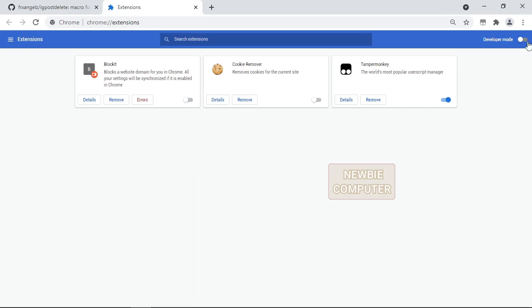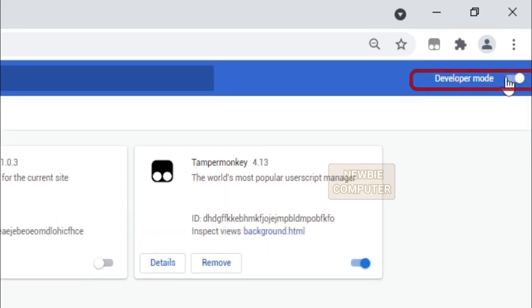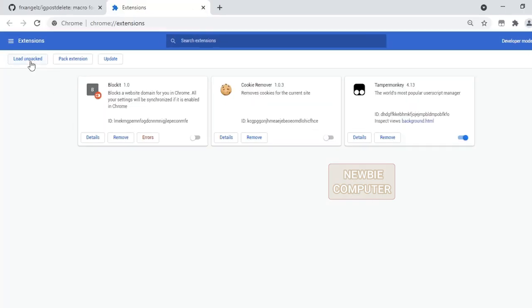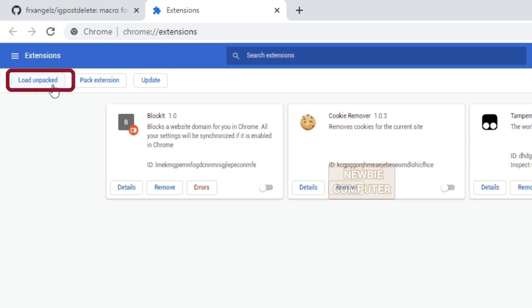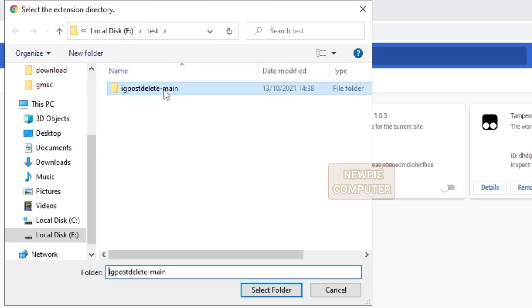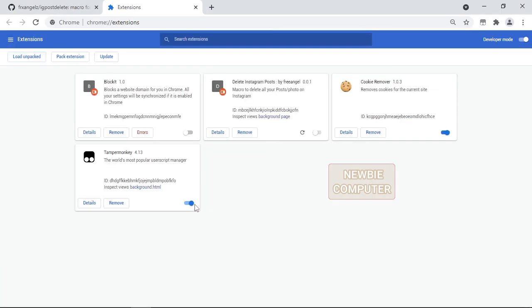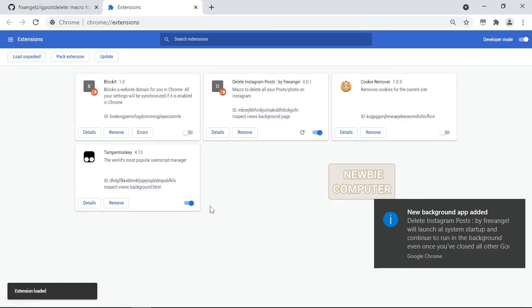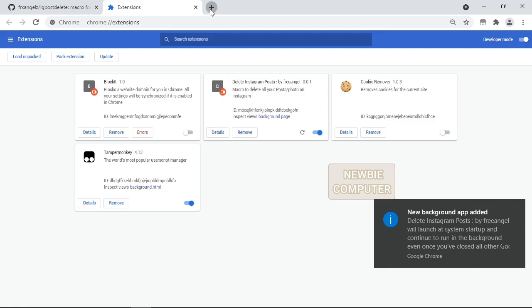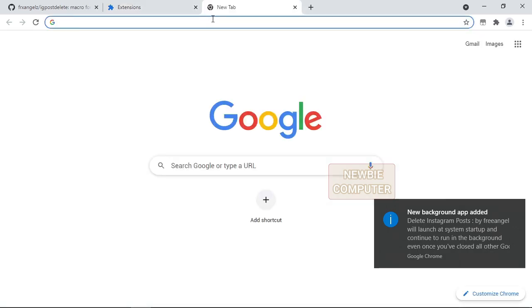Make sure the developer mode option is checked. Click load unpacked button to pop up a file selection dialog and select your directory. If the extension is valid, it will be loaded and active right away. Ensure that the enable box next to your Chrome extension is checked.